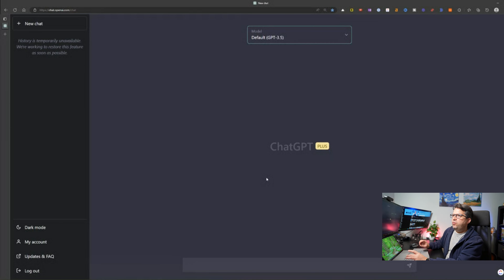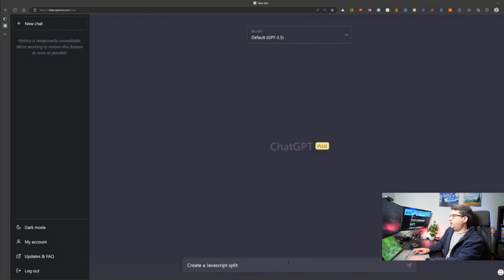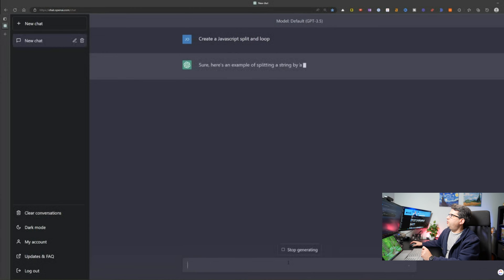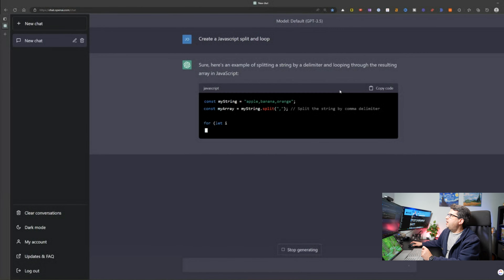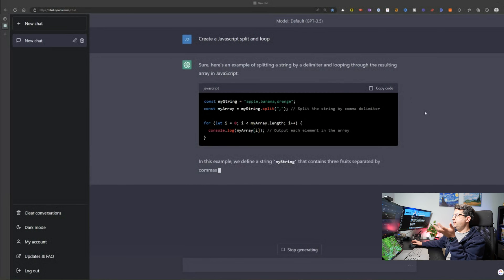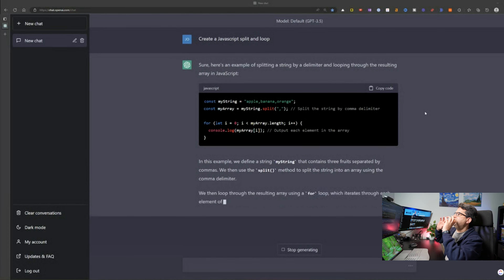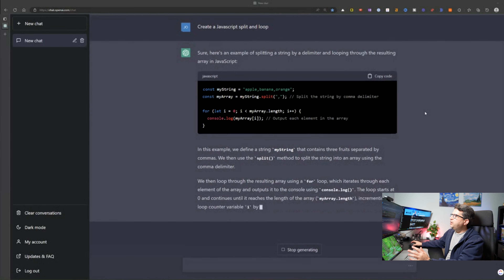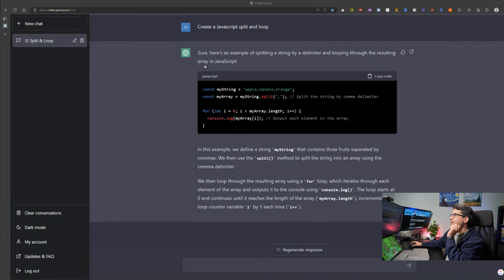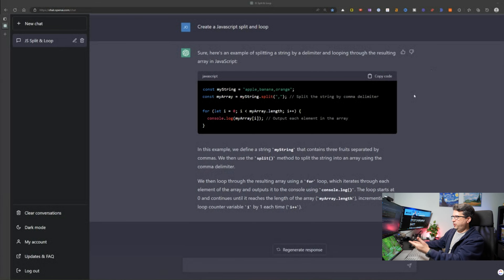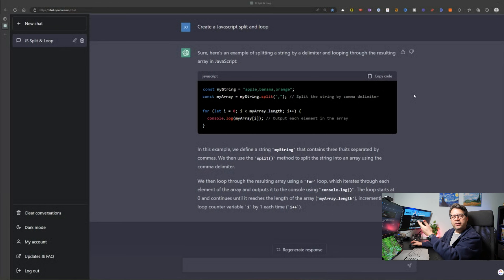For example, let's say I want to create a JavaScript split and loop. I'm basically asking how you would split an array in JavaScript and how you can loop through it. This is amazing — ChatGPT is actually giving me the answer and the actual code I can use for splitting and then looping through the array. I don't have to go searching all over the internet; it's just giving me the code right there.